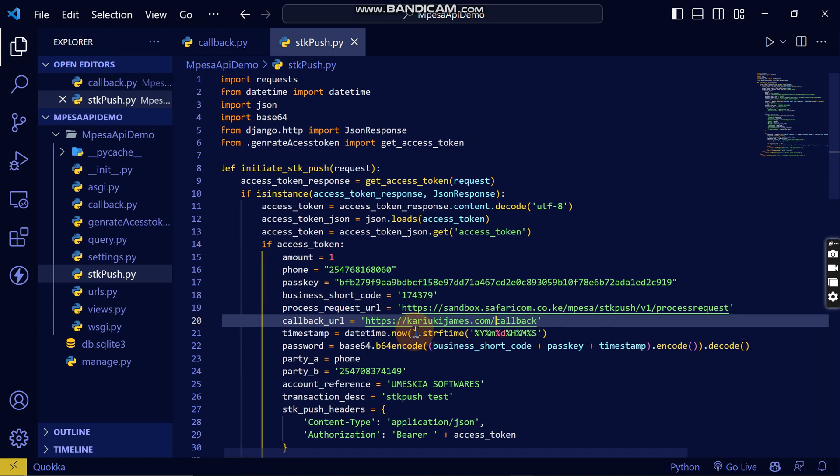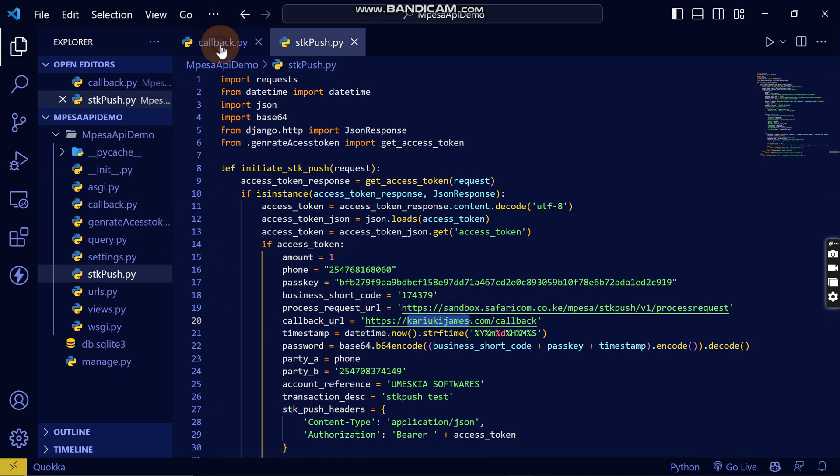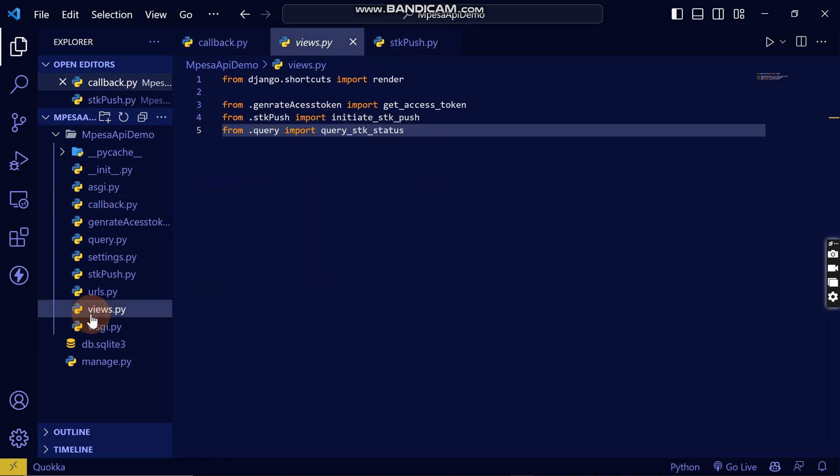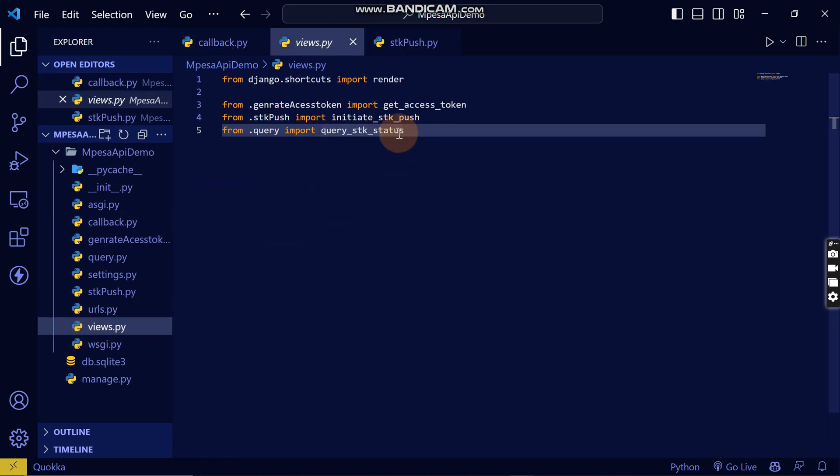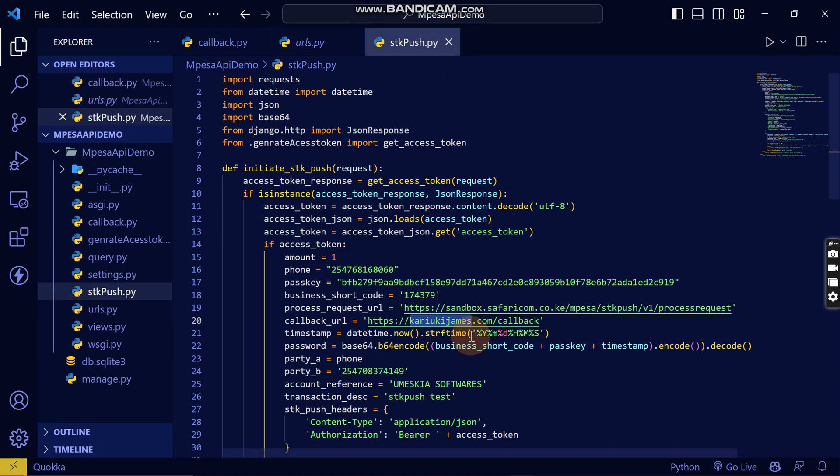When this URL loads, it will run this function here. So you need to create here a route or a view where you can create a URL, and here you will add the callback URL. When this reloads, it will load this function.